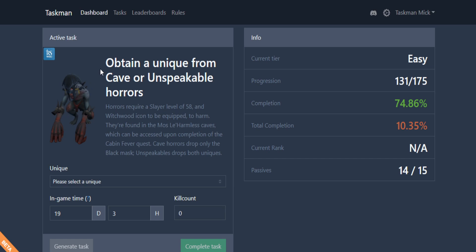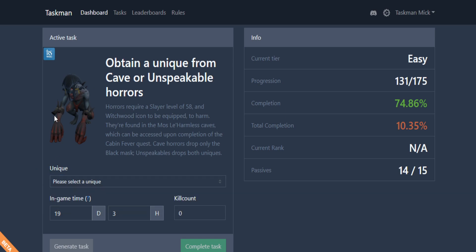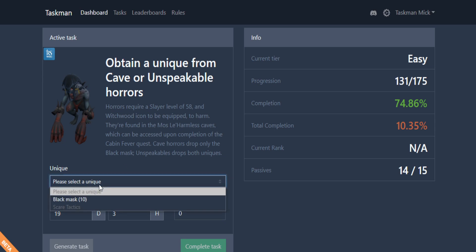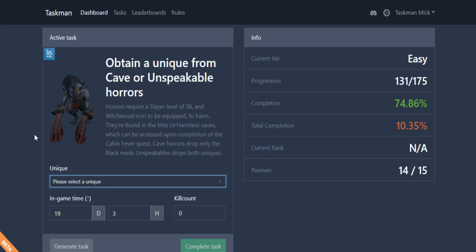Back to the website we go. Let's complete the task and generate something new. We get obtain a unique from the cave unspeakable horrors. This is going to be the mask, isn't it? Hopefully we don't go dry on this because these ain't my favorite. We can actually kill the normal ones now because they drop the black mask and we don't need the scare tactic anymore.